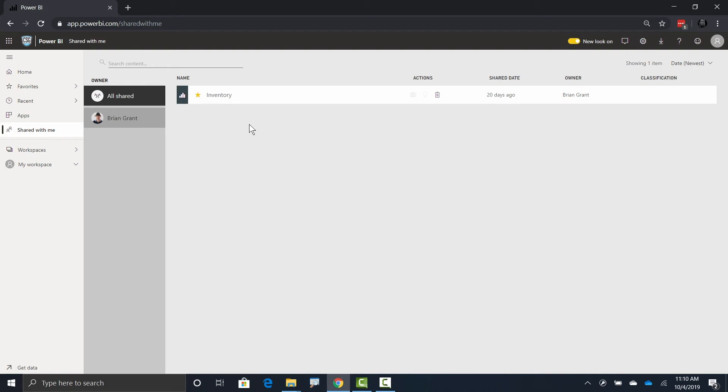So here I've got all the different dashboards or reports that an author clicked the share button, typed my name in, and hit okay. For instance, here I've got this inventory report. I can't see this in an app because it hasn't been bundled up into one, but because it was shared with me directly, I could go ahead and click on the inventory report and see it.